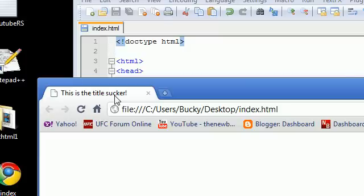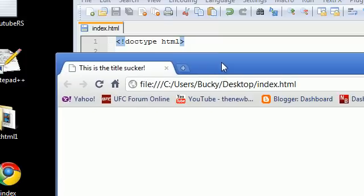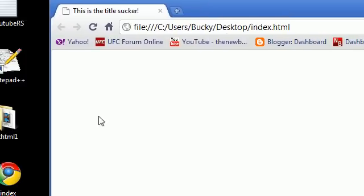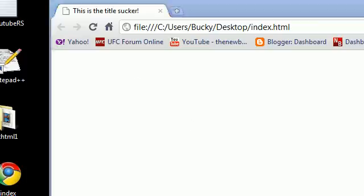In the next tutorial, what I'm going to be doing is creating the body and actually making some stuff that you can see on the actual webpage. But for now, that's all you guys get. So thank you guys for watching, don't forget to subscribe, and I'll see you guys later.